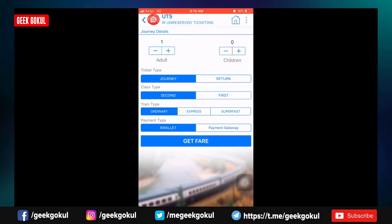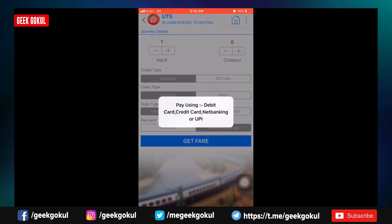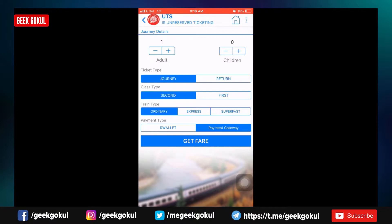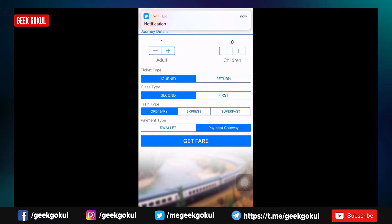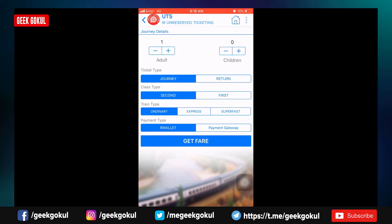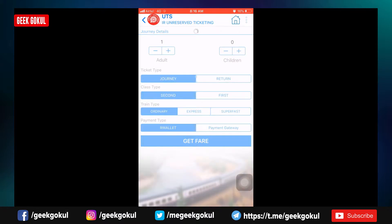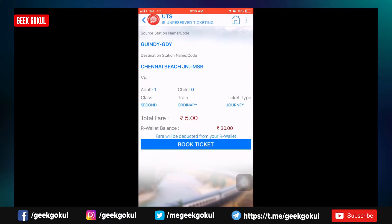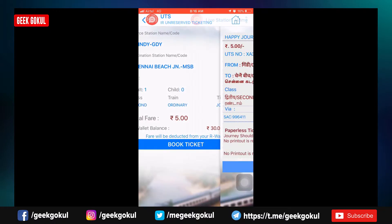If you want to get a ticket, you can book through the payment gateway. Payment options include: debit card, credit card, internet banking, UPI, and Paytm. You can select your preferred payment method to complete the booking.